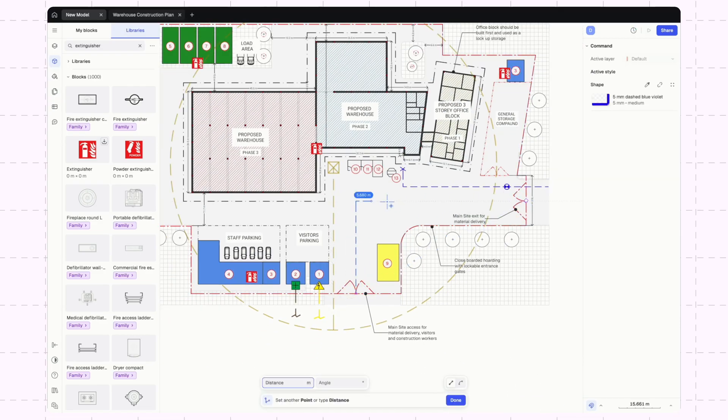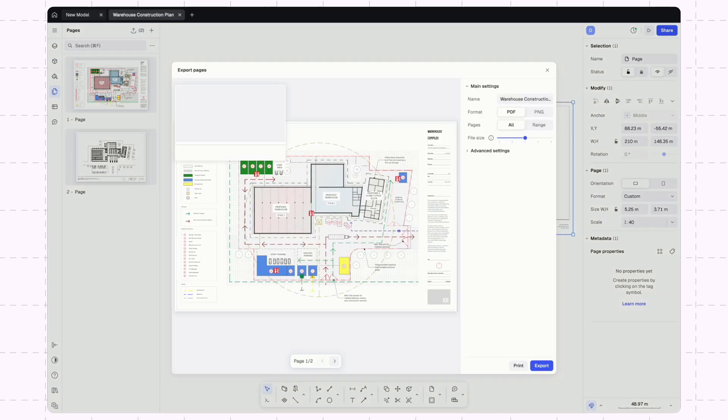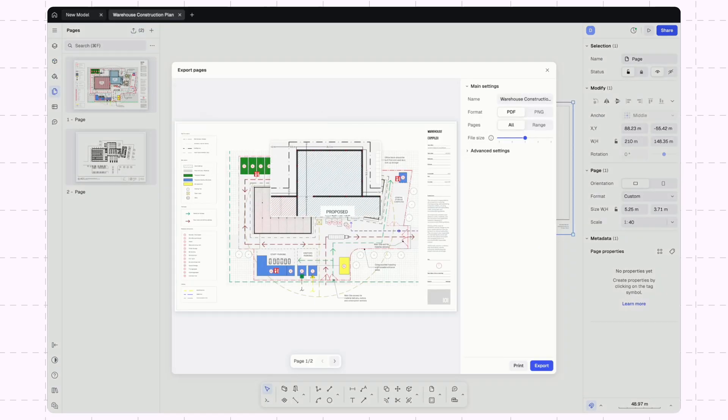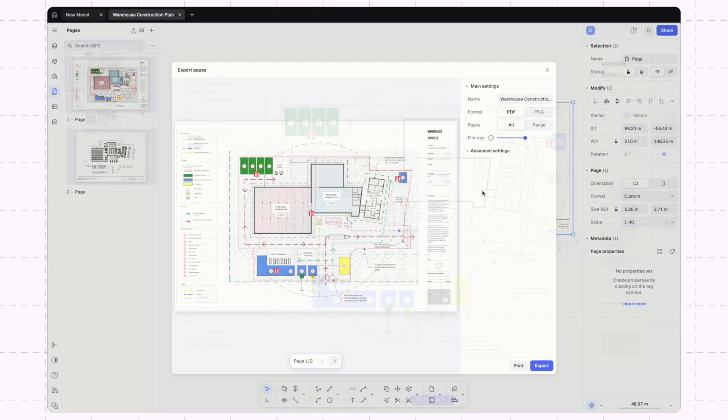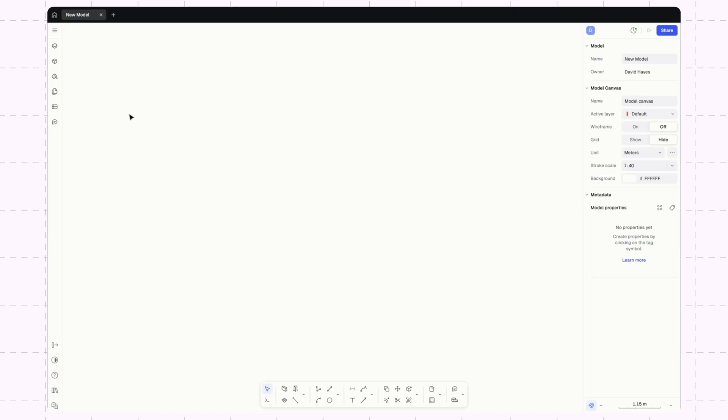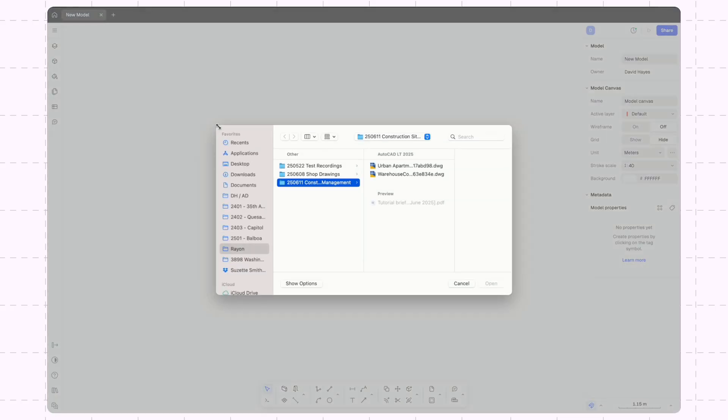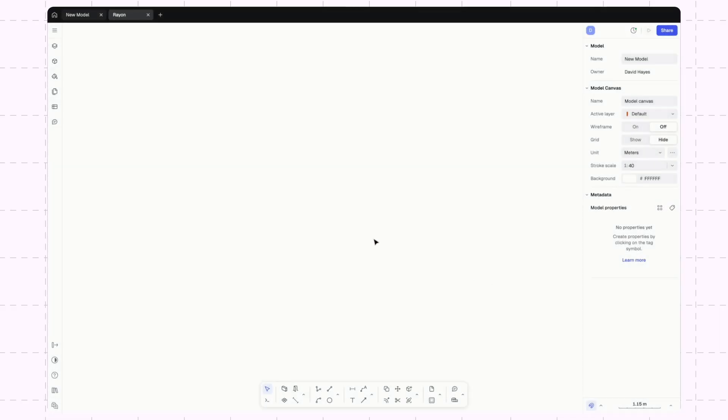You can follow along by signing up for free and using the drawing linked in the video description. Let's dive in. After creating your free Rayon account, start in your workspace by importing a DWG or PDF of your sitemap. I'll start off by just creating this new model and then go up here to the menu and import DWG.